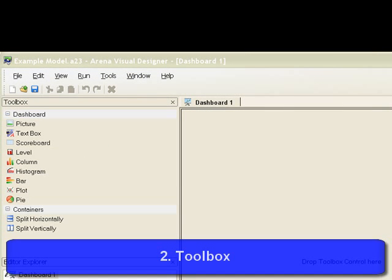Display detailed pictures, descriptive text boxes, scoreboard variables, level animation, column and bar charts, histograms, plots, and pie charts.